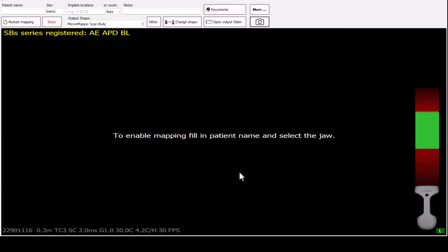Hello, and welcome to the tutorial. Today I will demonstrate how to use MicronMapper software, which will help you to create better outcomes.